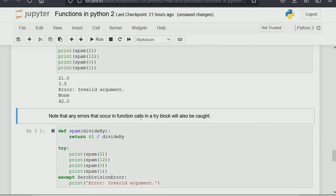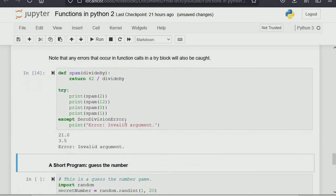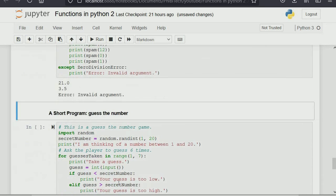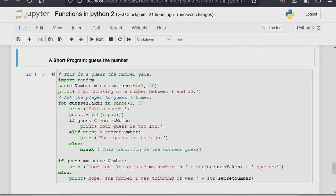Note that any error occurring in function calls within a try block will also be caught. It's better to put the try/except clause within your function rather than having users try to handle it themselves. If this one is an error, once it jumps to the except block, it can't go back to run the rest. So you can see it did not run spam_one which is 42 divided by one — a short number guessing algorithm is next.